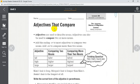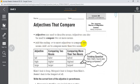So we have: adjectives are used to describe nouns — we know that. Adjectives can also be used to compare two or more nouns. Add the ending -er to most adjectives to compare two nouns, and add -est to compare more than two nouns.